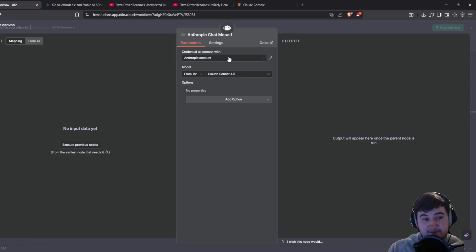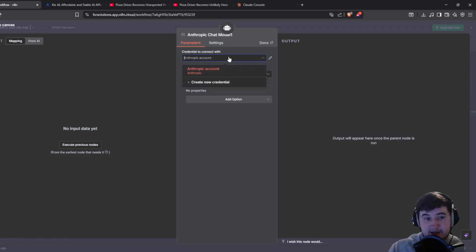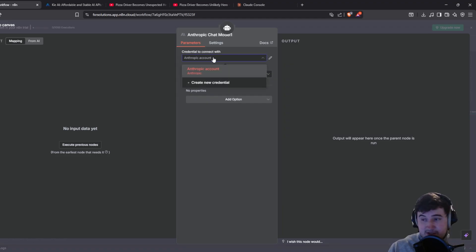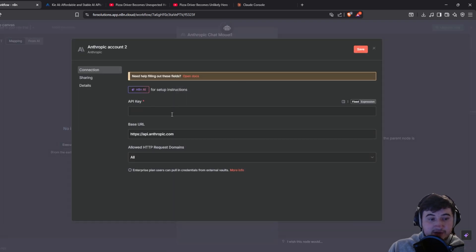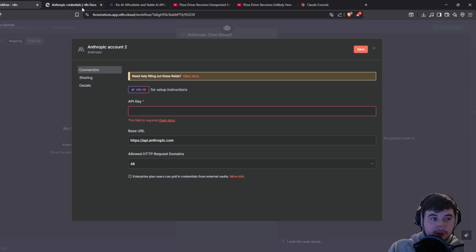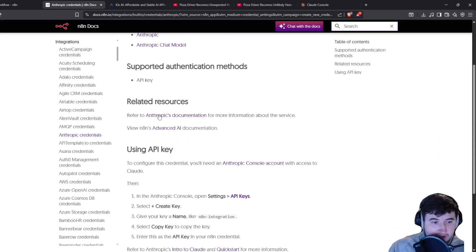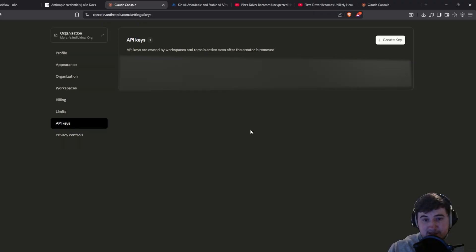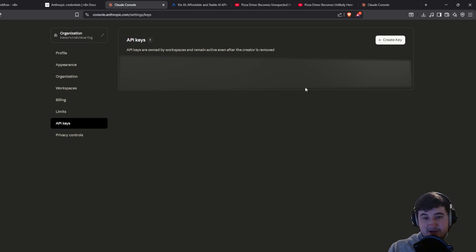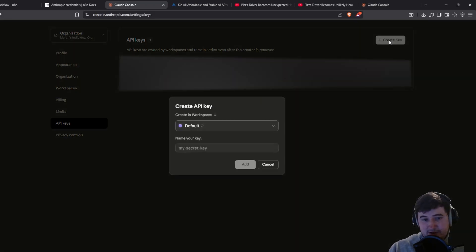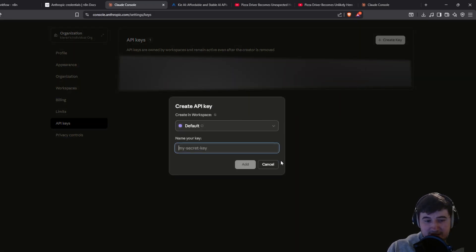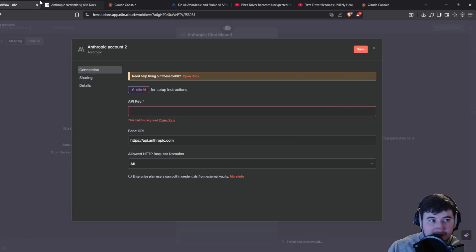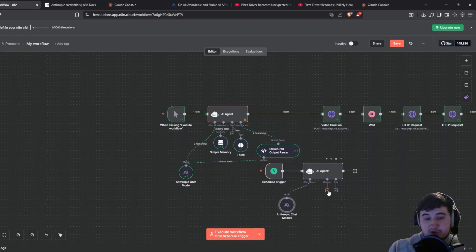When you first do this you're going to need credentials — an API key. Click the top box, click create new credential, and it's going to ask you for an API key. To get this, click the open docs button then click on API keys. This is where you're going to get your API key — click create key, type in a name, and it'll give you a key to copy and paste into the box.